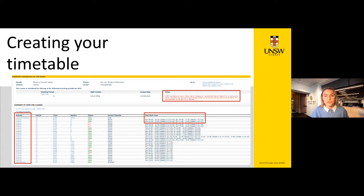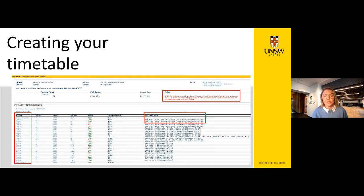The notes section on the timetable is used to communicate important details about the course — for example, if there is a mandatory field trip, or information about how the course is delivered, such as face-to-face, dual mode, or online only, or information about class capacities. A lecture may also have a web section, which does not have a class time as it is a component fully run through Moodle, and it will not show up on your timetable.